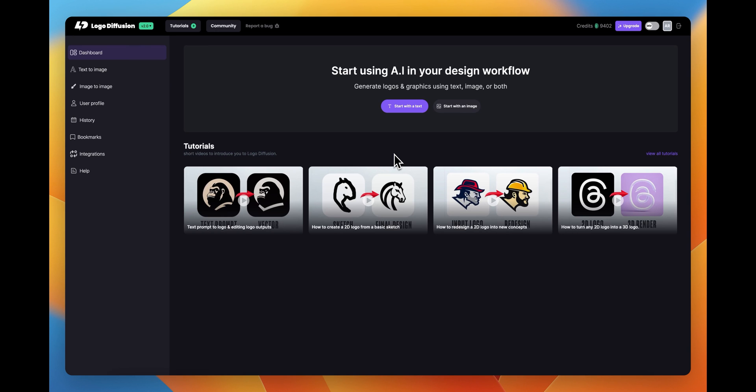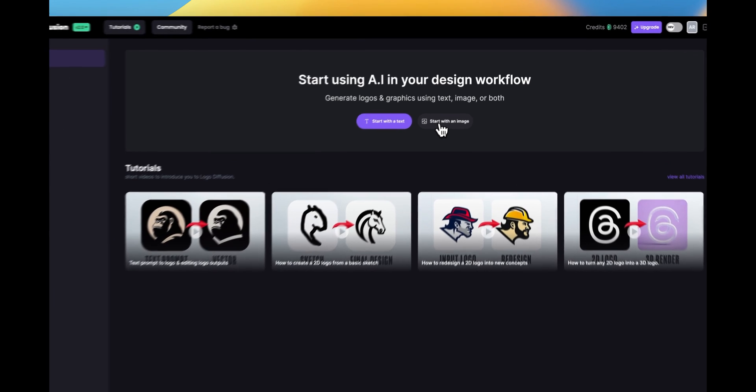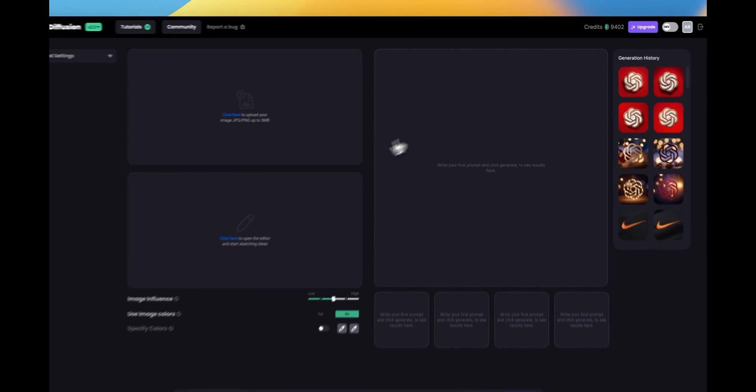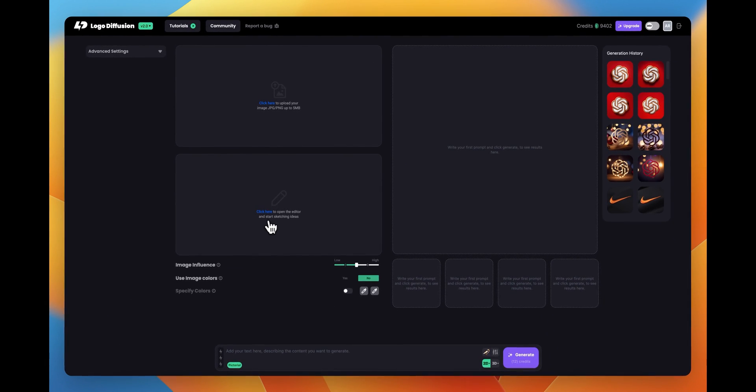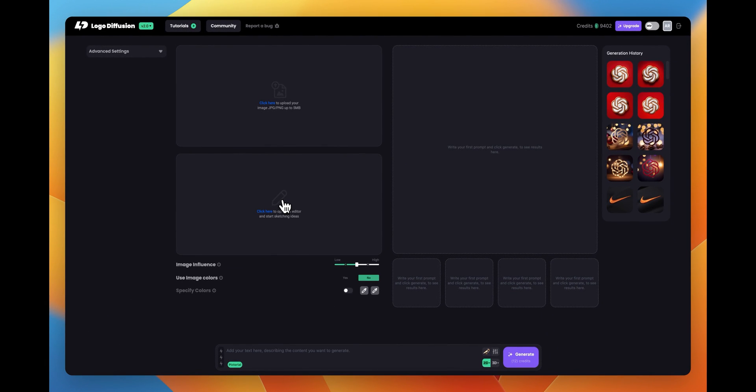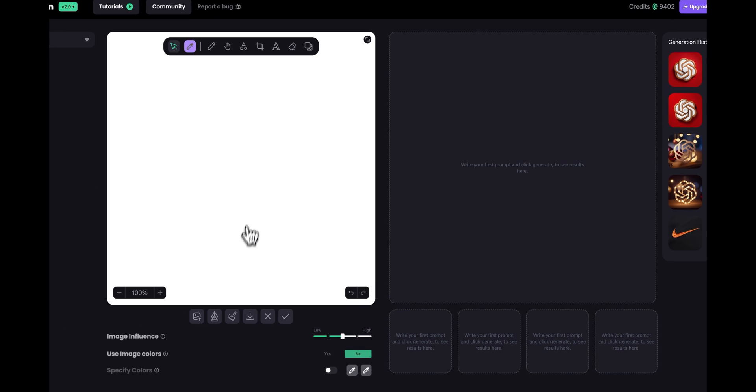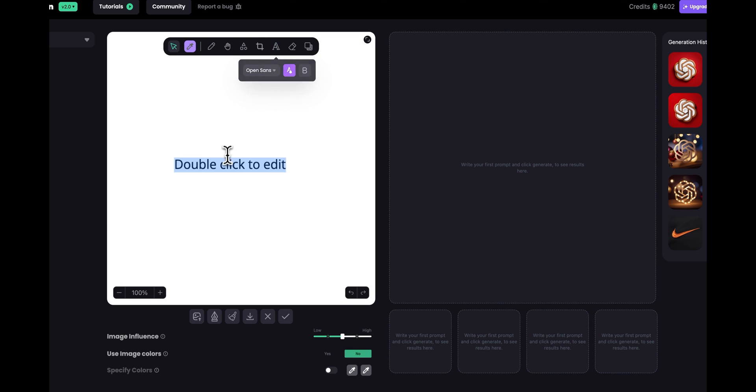Hello there, Ali here from Logo Diffusion and today I'm going to show you how you can use Logo Diffusion to create text effects. To get started we need to go to the start with an image workspace and from here we need to open our sketch tool and we can go to our text tool right here. This is going to give us an editable text. I want to start with something simple and we'll do something a little bit more complicated later on. So let's start with something kind of simple like just a single number.